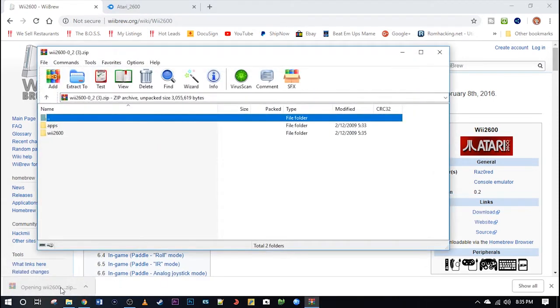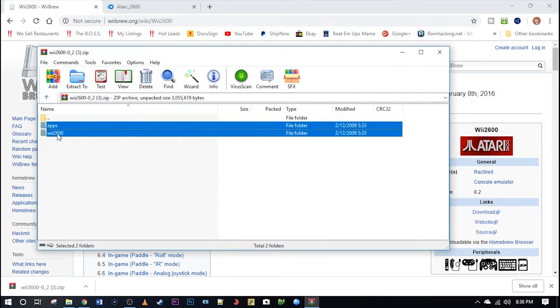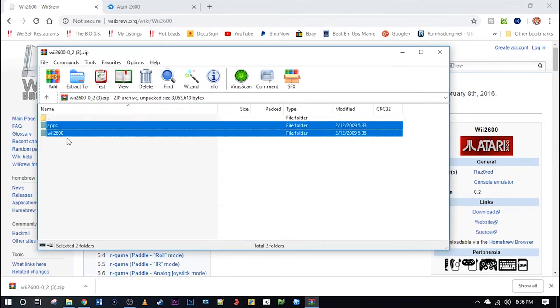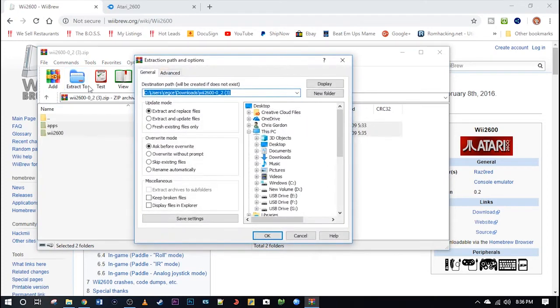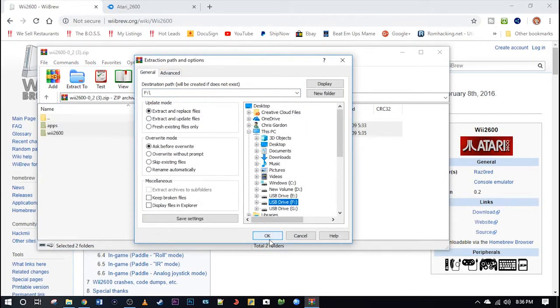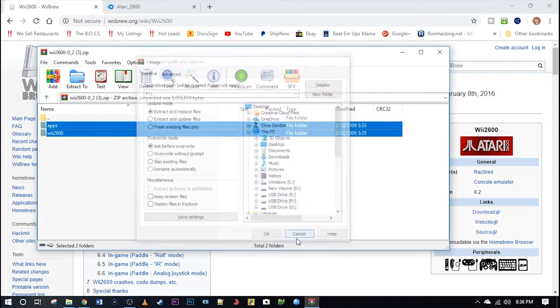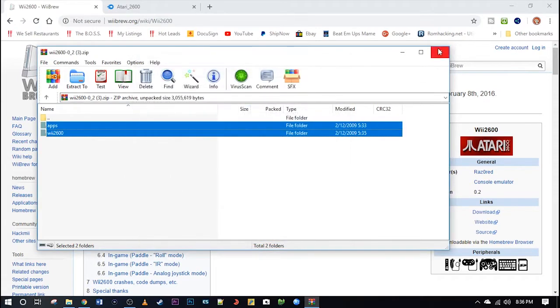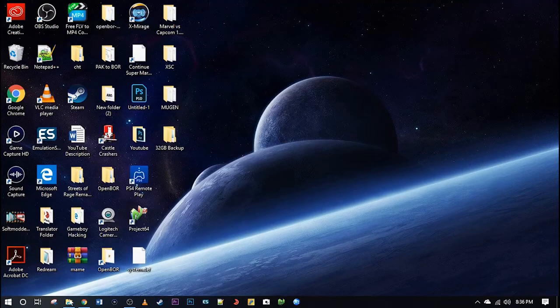I use WinRAR, it's one of my favorite unzipping programs. You'll see the apps folder and then where you're going to keep your ROMs. Go ahead and extract both of those to your SD card, to the root of your SD card. But we'll go ahead and cancel out. I've already done that.